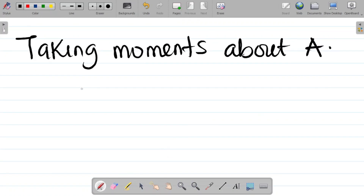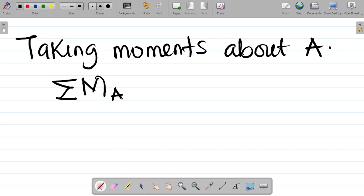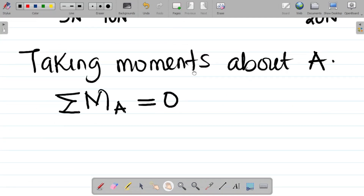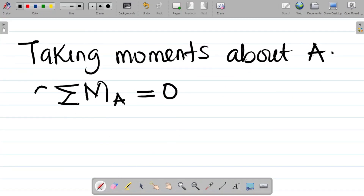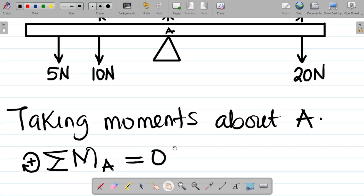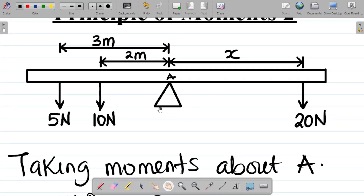From the principle of moments, the sum of moments at point A — sigma M at A — is equal to 0. If you missed the previous class on the principle of moments, which explains all of these concepts from scratch, I'll leave a link to that video in the video description or pinned comment.